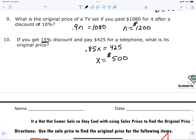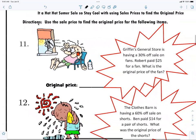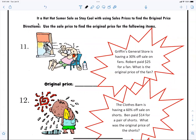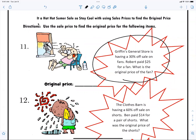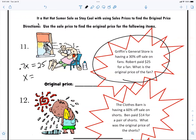All right, next — number 11. What do we got? 0.7x equals $25. $35.71. Does anybody else get $35.71? Yes. Okay, good.